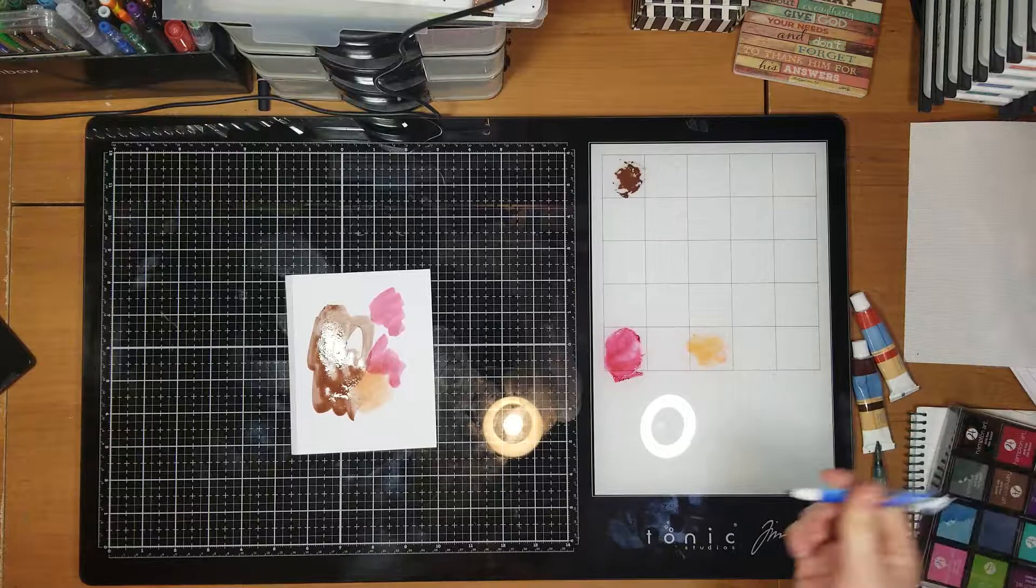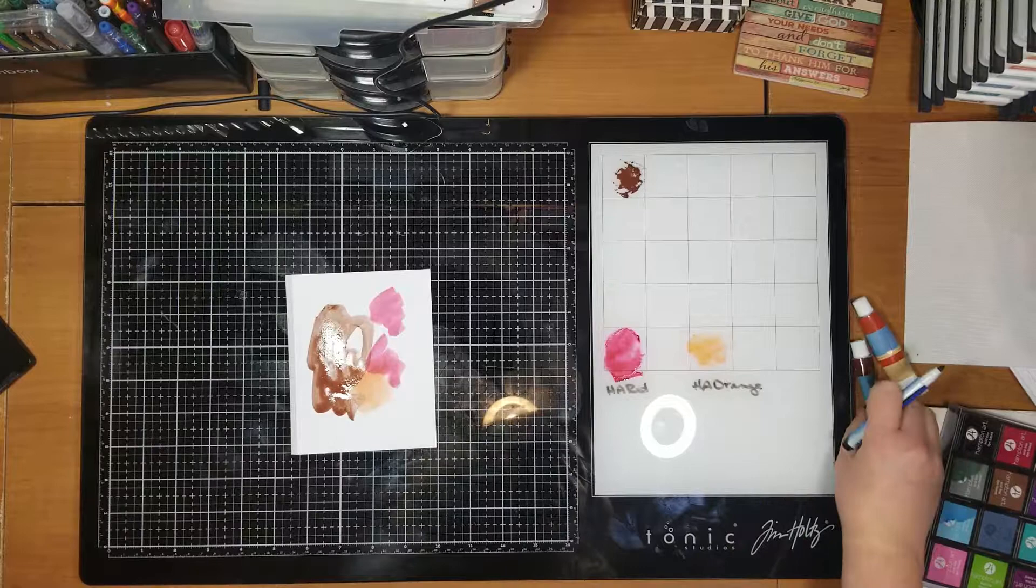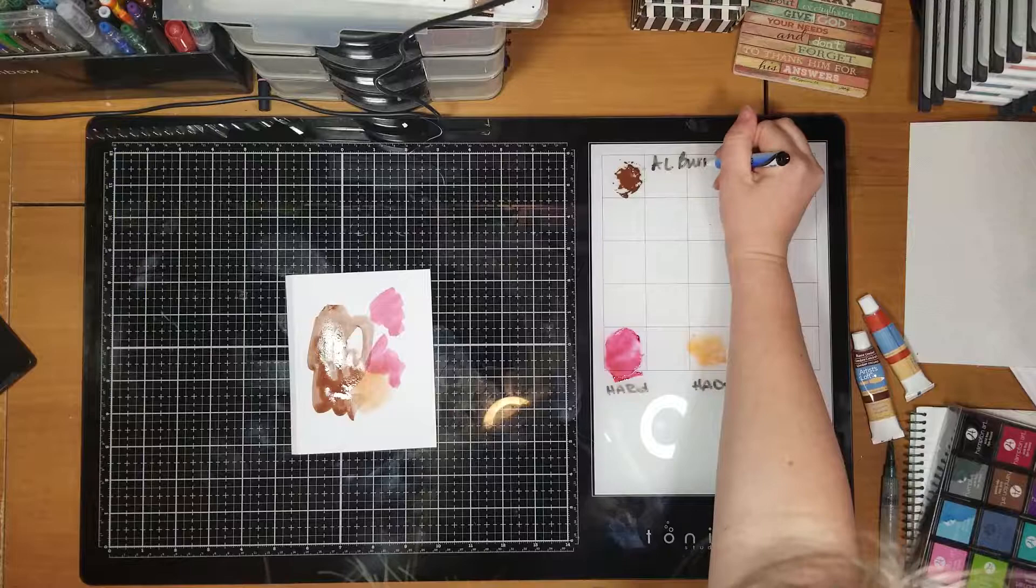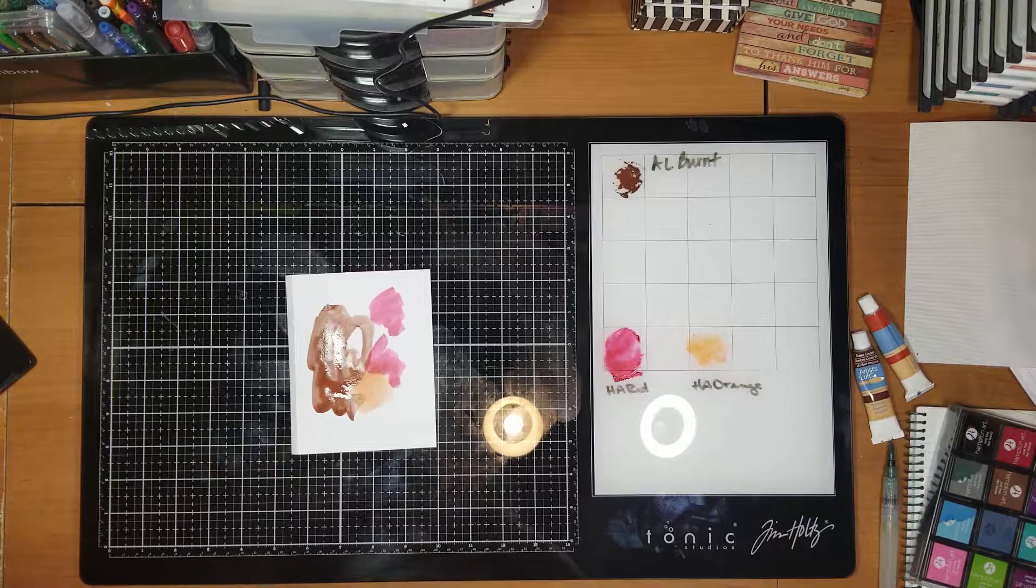I could take my dry erase marker and I can say, okay, this is Hampton art red. This is Hampton art orange. This is artists loft burnt, et cetera. So that way, when I'm working on a project, I could say, oh, I need more of this. I know exactly what product I'm using and I can go and get that. Or if I need to keep myself some notes, I can write that on here and it easily erases.